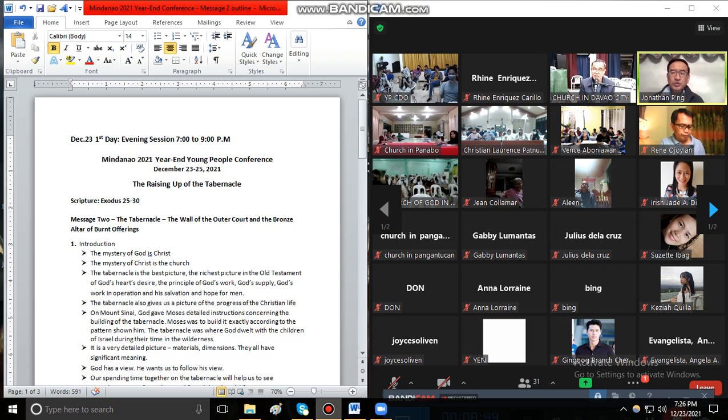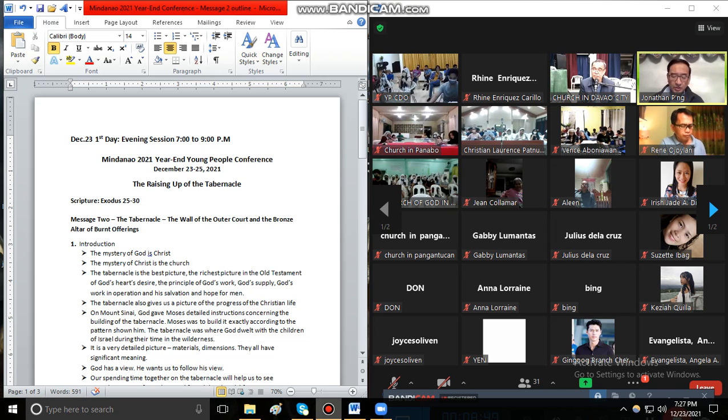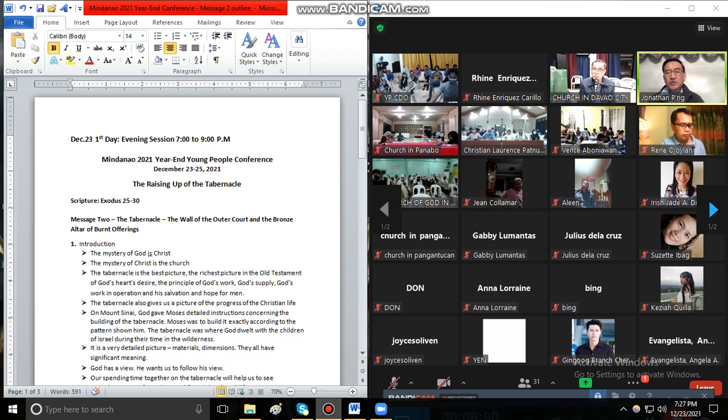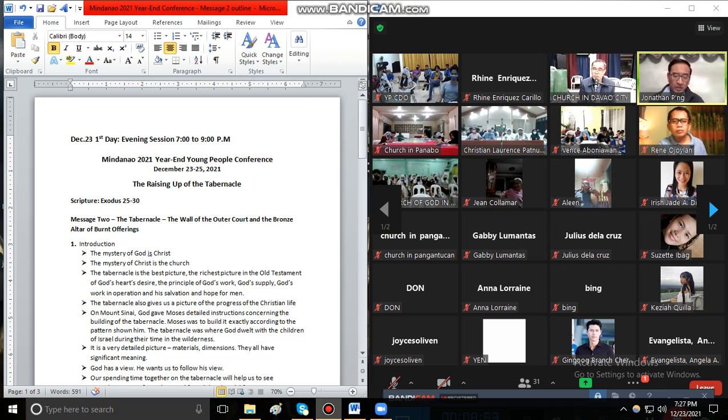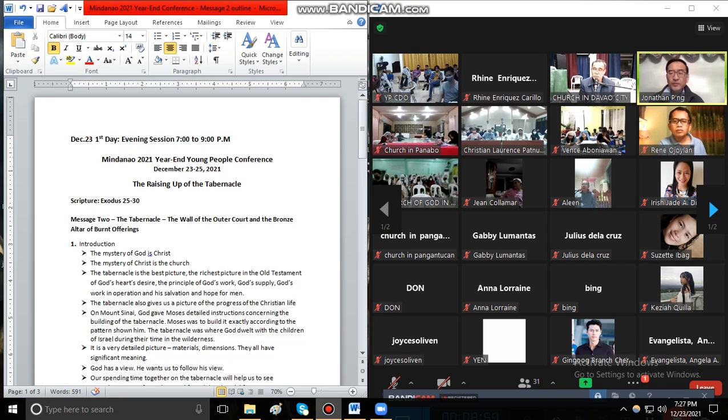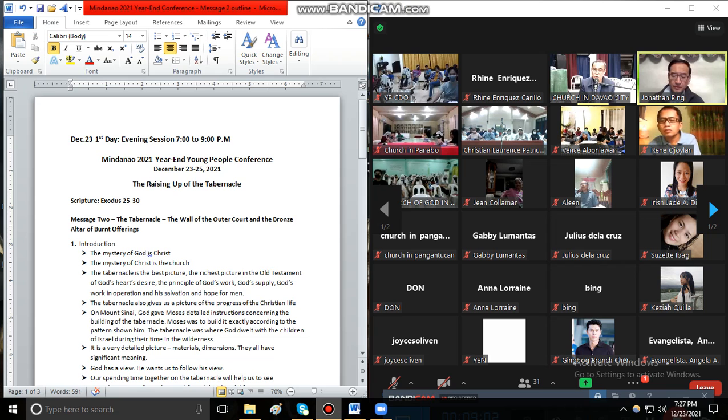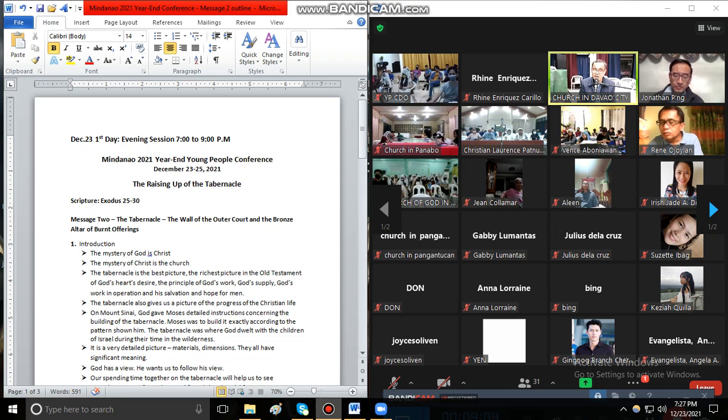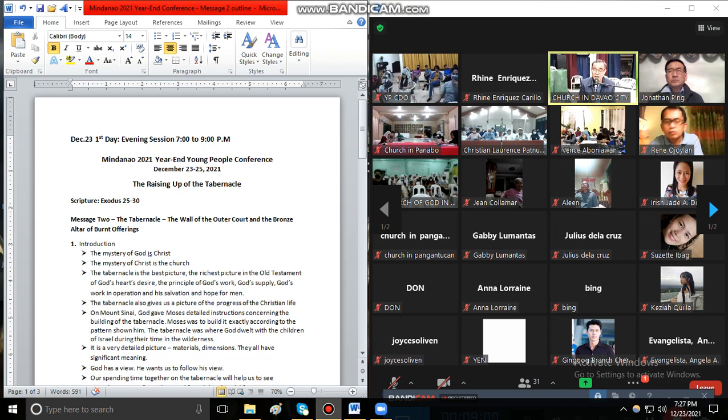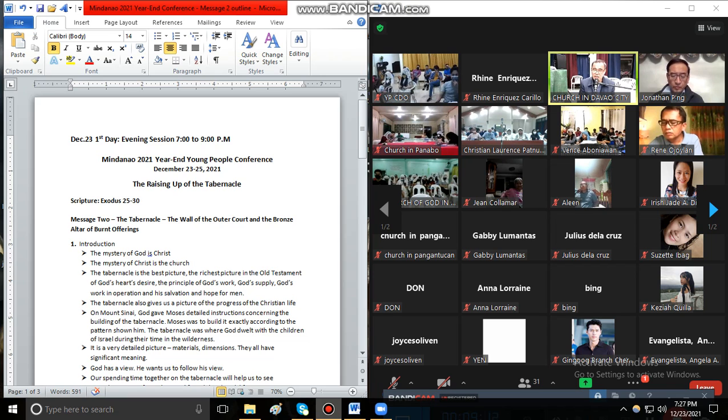There are many descriptions of the church in the Bible such as the body of Christ, the new man, the house of God, and so forth. So what is the church? The church is a place, or you can say the church life is a place where the saints can experience Christ, they can grow in Christ, they can develop their portion, and together they bear the testimony of Christ.